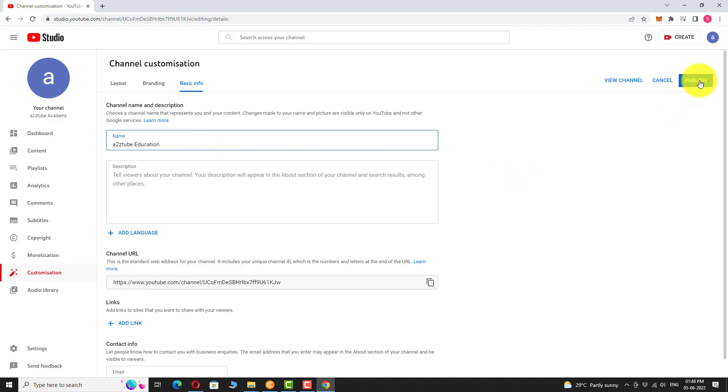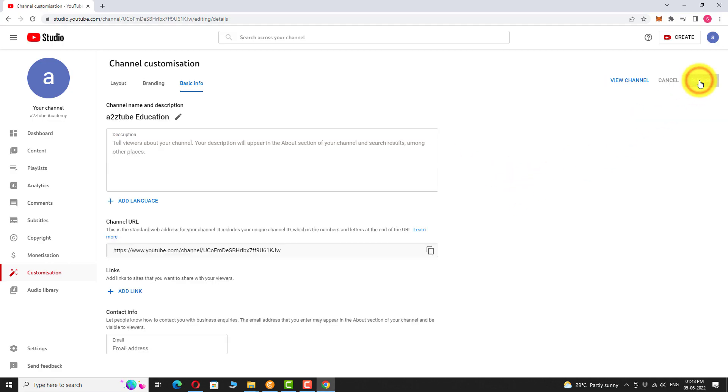Click on publish. That's it. Changes have been saved.